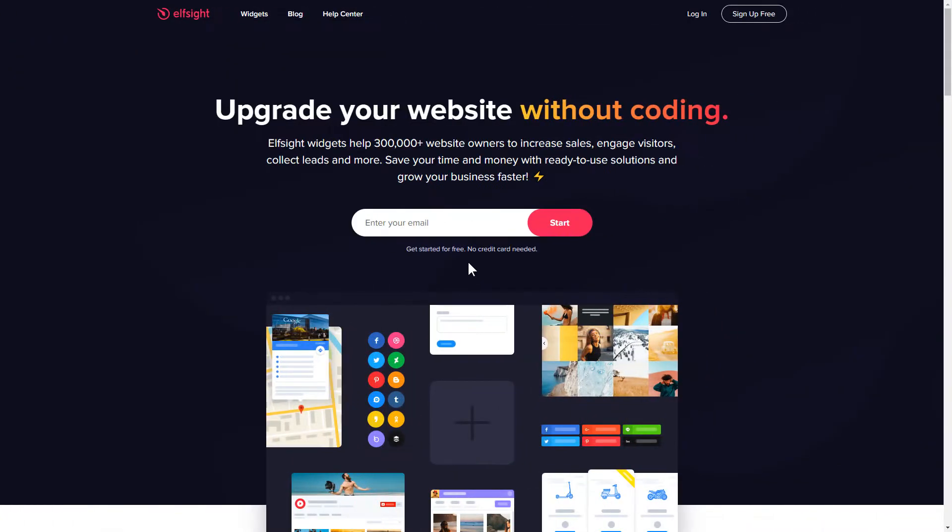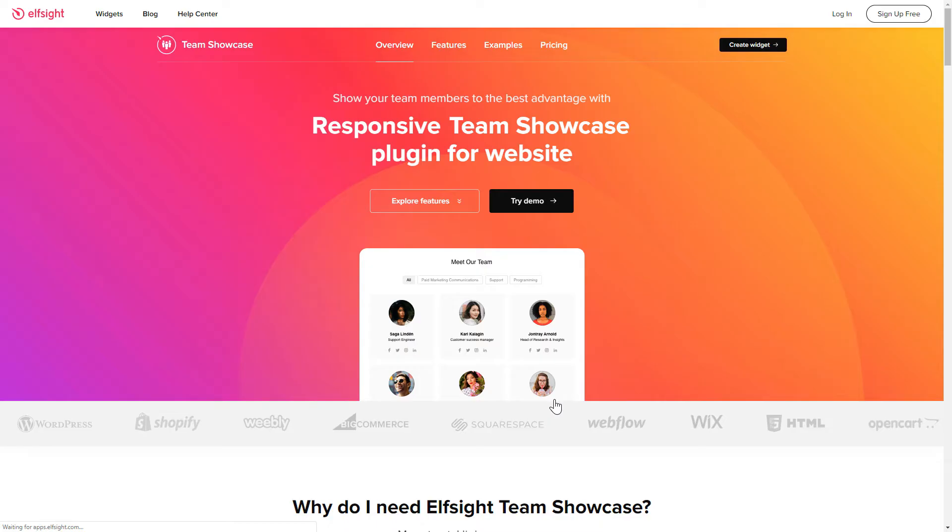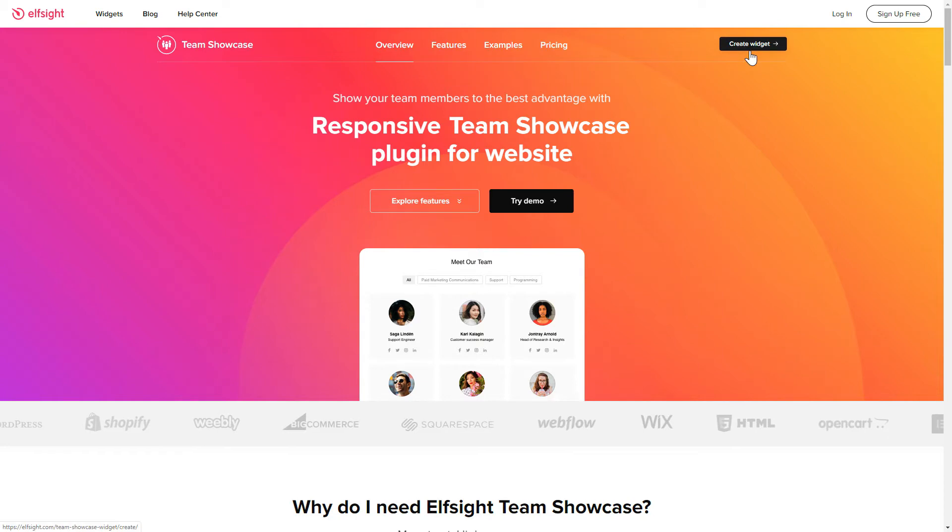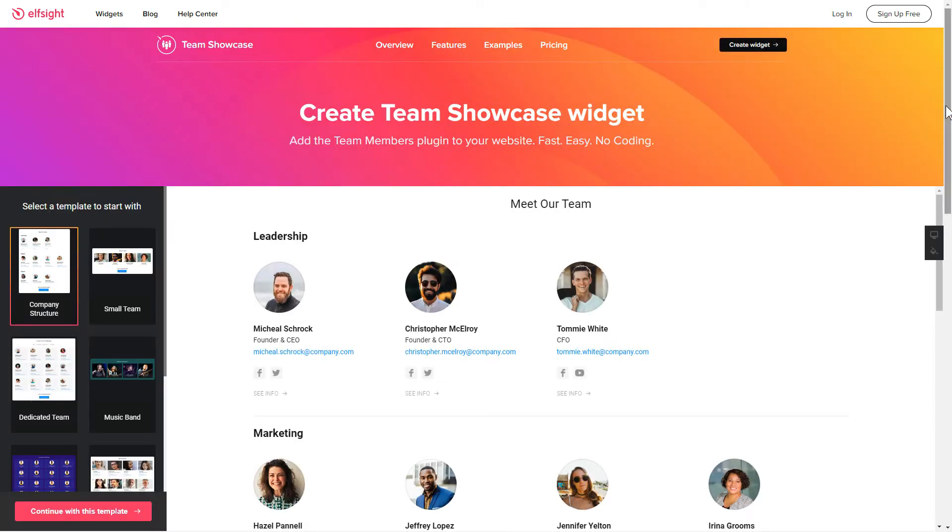First of all, let's go to Elfsight.com and choose the Team Showcase widget in the menu list. Click Create Widget. You can find the direct link in the video description.